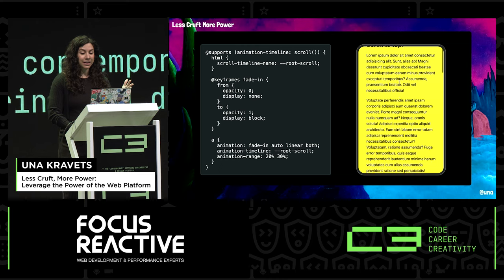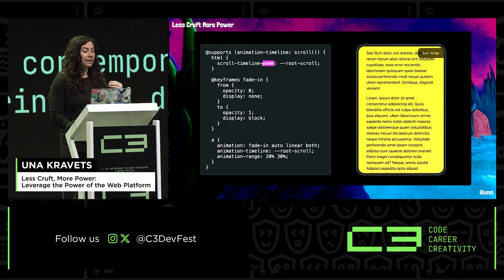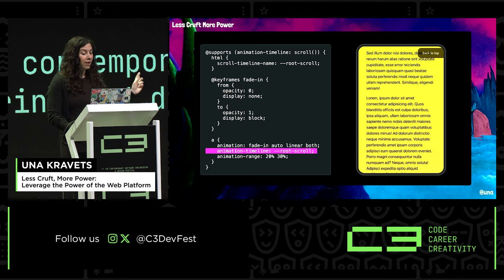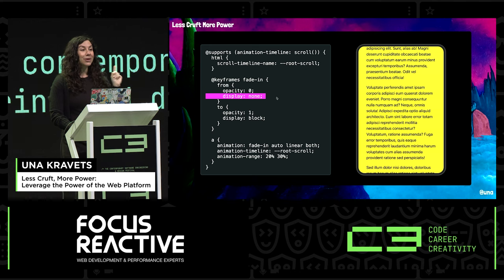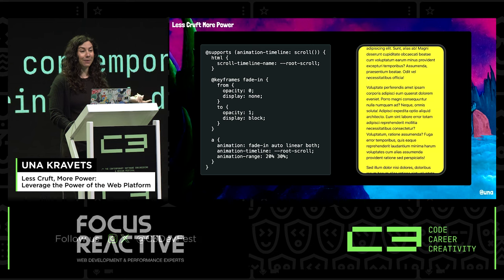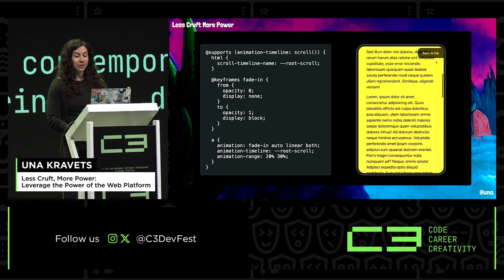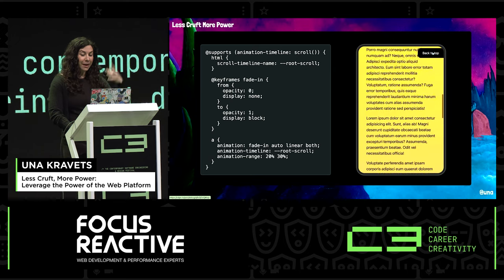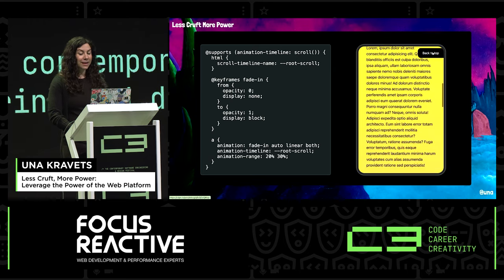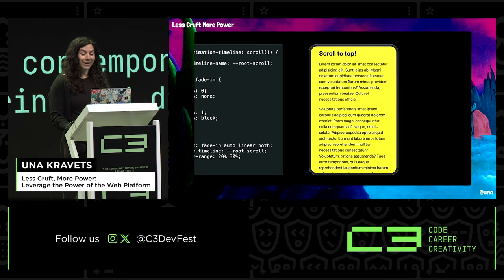Another thing you can do is create a scroll-to-top button. This uses a technique where I'm setting a scroll-timeline name on the HTML — scroll-timeline-name of root-scroller — then calling the animation timeline by name and animating using opacity and display. You can now animate things from display none to display block, which is pretty cool. As the animation starts, the button appears, updating opacity, and this entire scroll-to-top button requires no JavaScript.